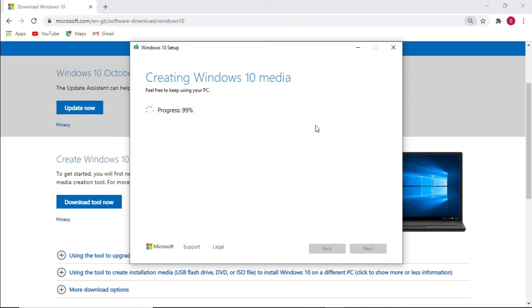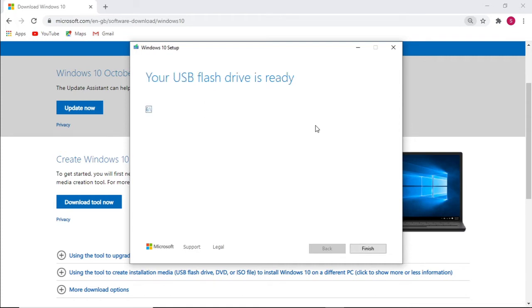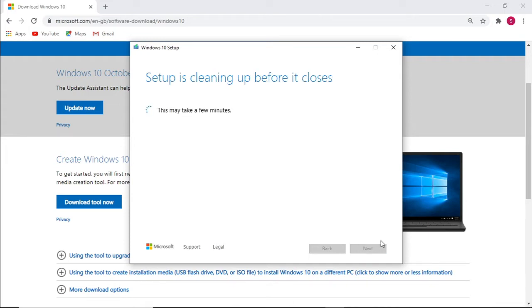As we get closer to finishing the Windows 10 installation flash drive — your flash drive is ready. Select finished and remove the flash drive.